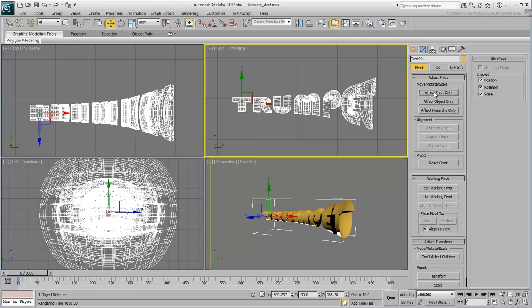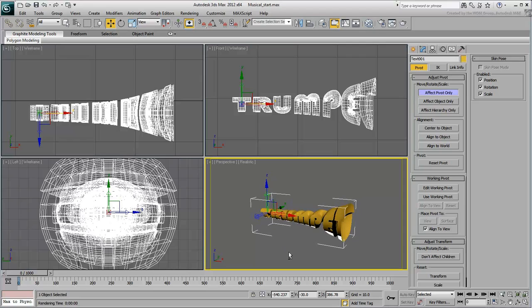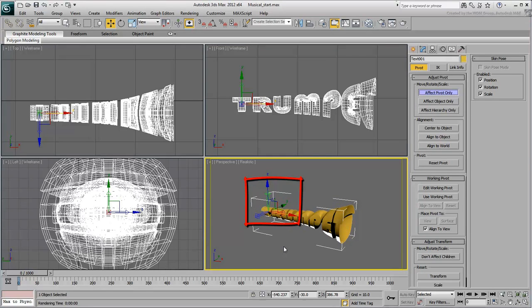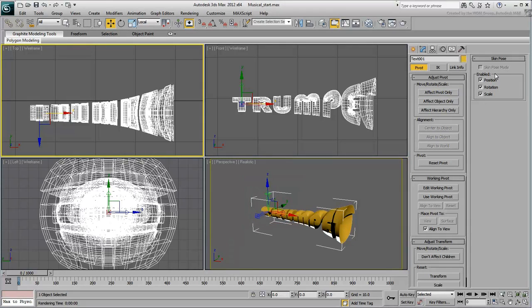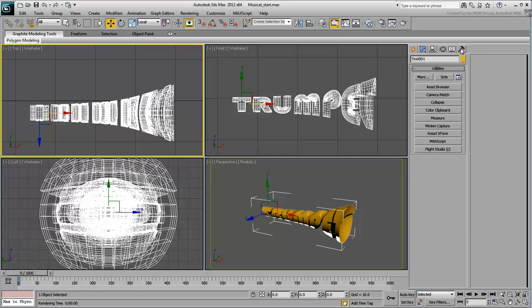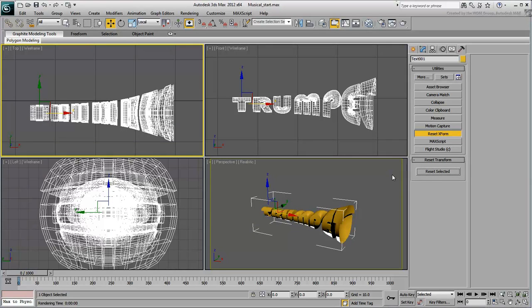At this time, notice that the object's local orientation is not aligned with the World Coordination System. This is mostly because the text was created in Front View. It is usually good practice to reset objects after transforming and modifying them. This way, you ensure they are oriented the same way before you start animating them. The safest way to reorient an object to the World Coordination System is to use the Reset XForm utility. This utility adds an XForm modifier to the stack and reorients the object's local axes.